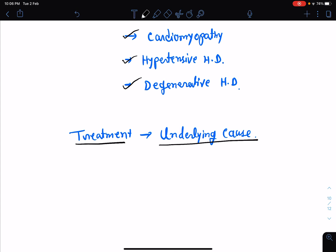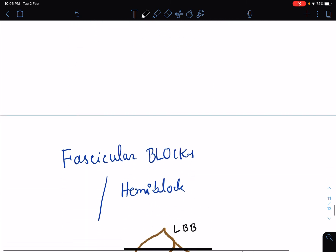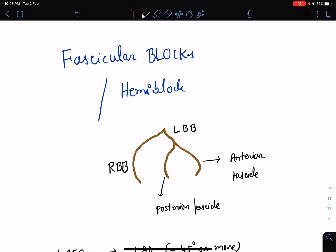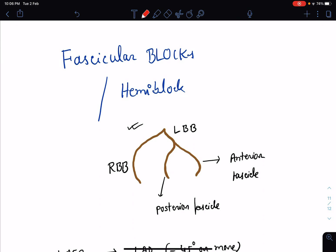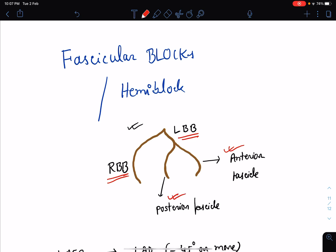So far we have talked about the block in the left main bundle of His. But there is something more to it — the left bundle branch is subdivided into an anterior fascicle and a posterior fascicle. The bundle of His divides into the right bundle, which is a single pathway, and the left bundle, which again divides into an anterior fascicle and a posterior fascicle. Block can happen in the left main bundle — left bundle branch block — or in the anterior or posterior fascicle.